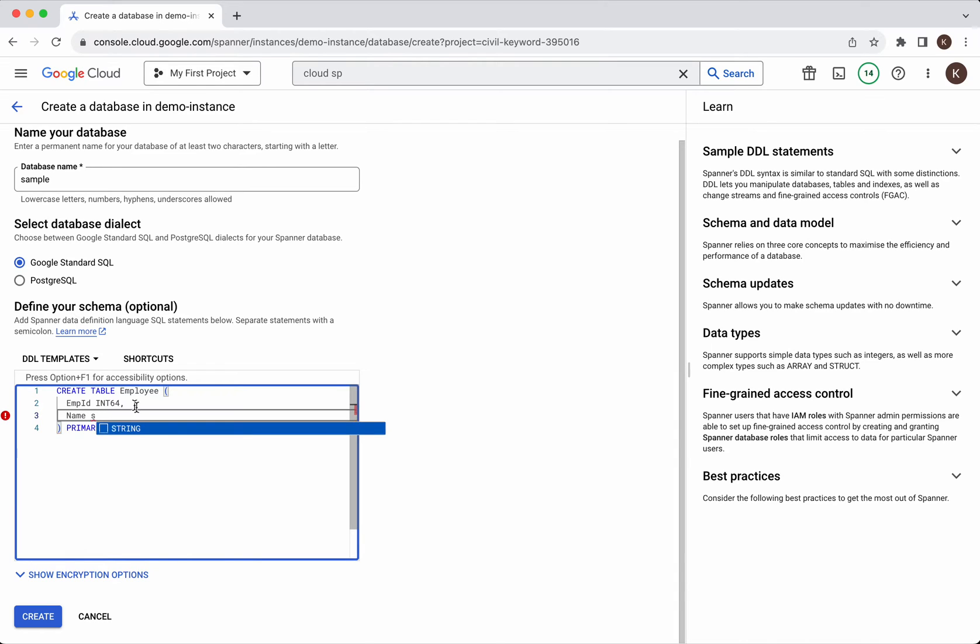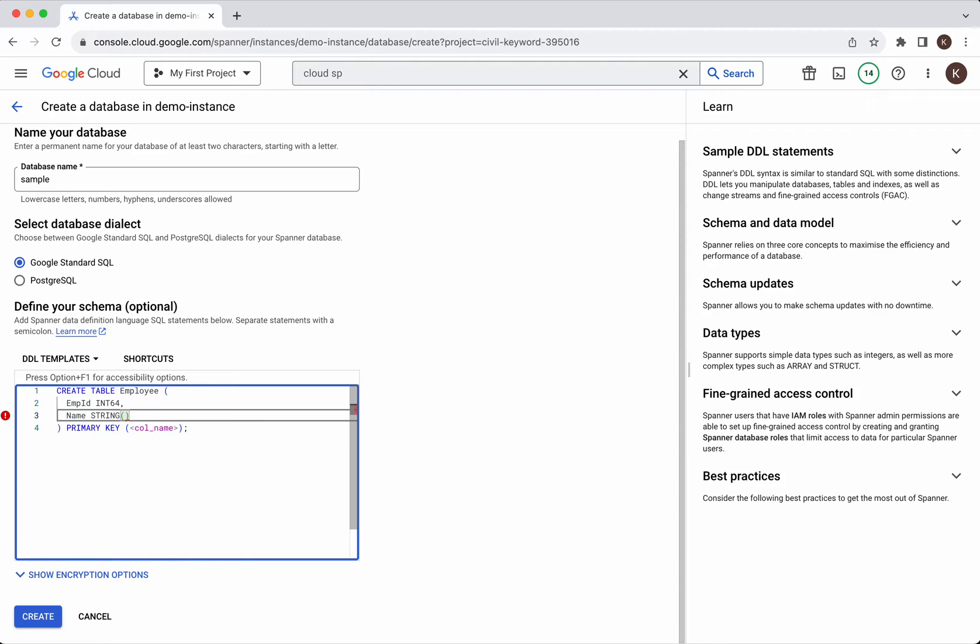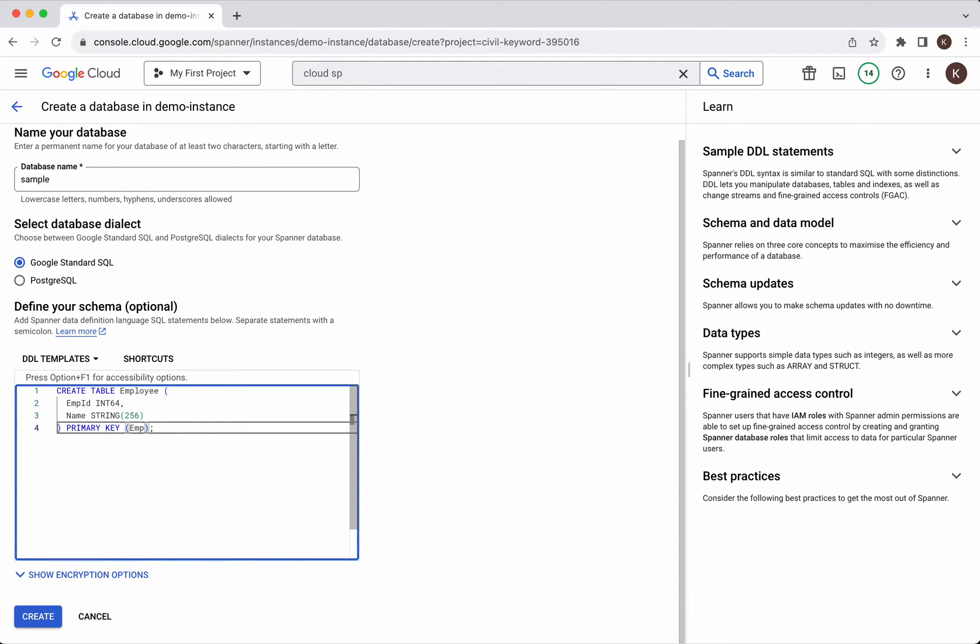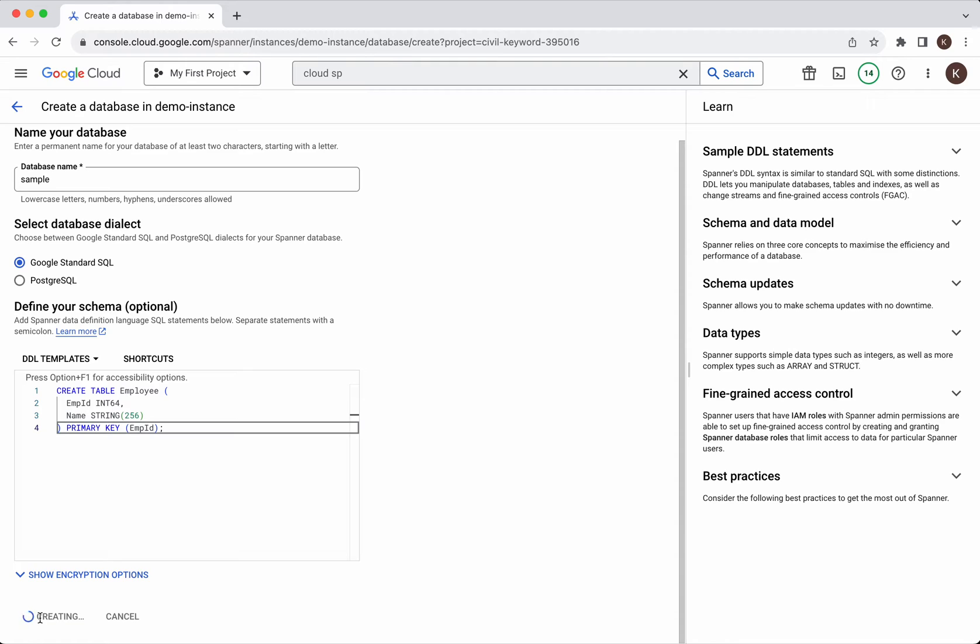I'll give it as a string and we can specify the number of characters. I'll give it as 256 and the primary key I'll specify as employee ID and then click create. So in a single step we are creating the database as well as one table in the database.